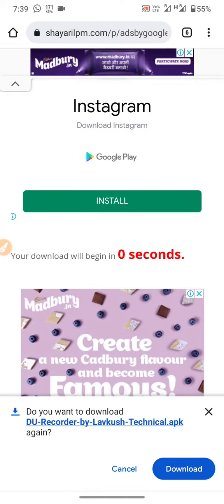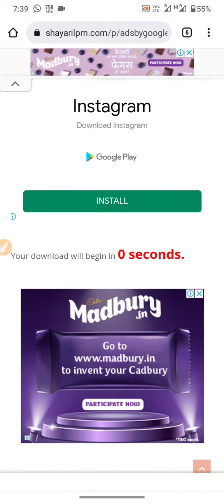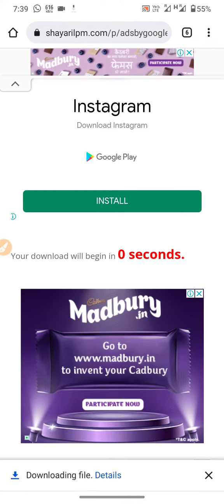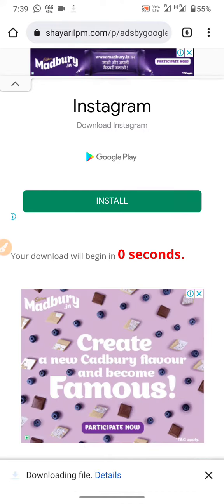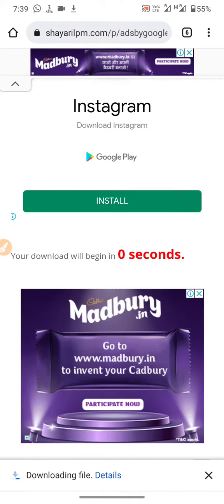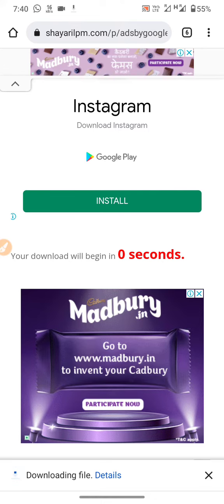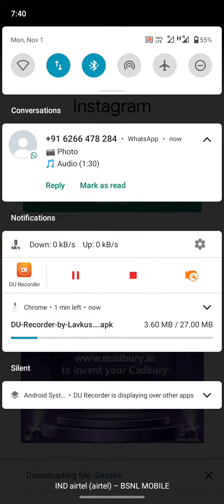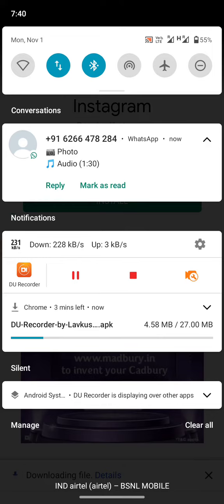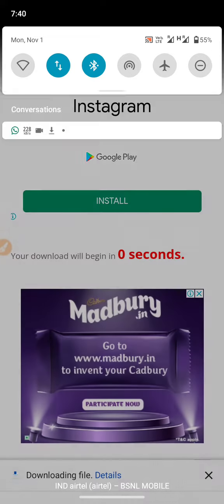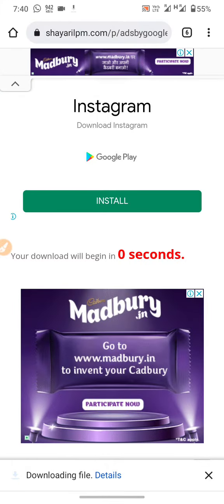Here, click the download button to start downloading the file. This download file is 27 MB. Du Recorder latest version with no watermark.